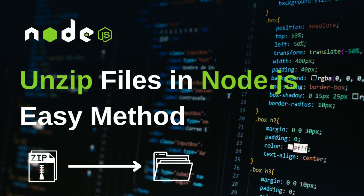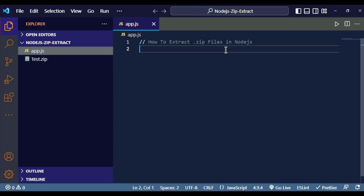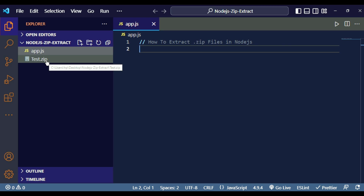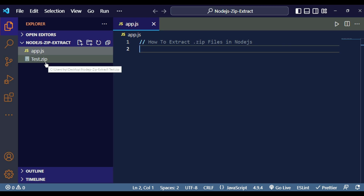Without any hesitation, let's get the video started. To extract .zip files inside Node.js you need to create a setup. I have opened my project folder called 'nodejs-zip-extract' inside VS Code, and inside this folder I have two files: app.js and test.zip.